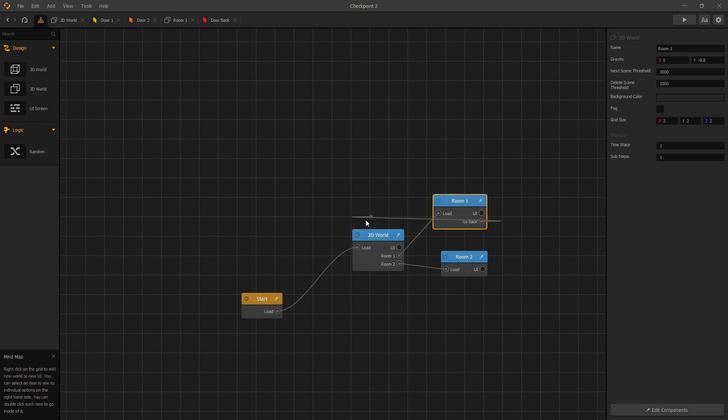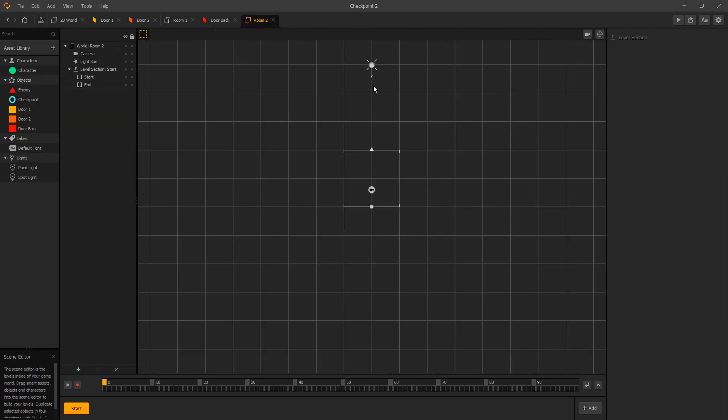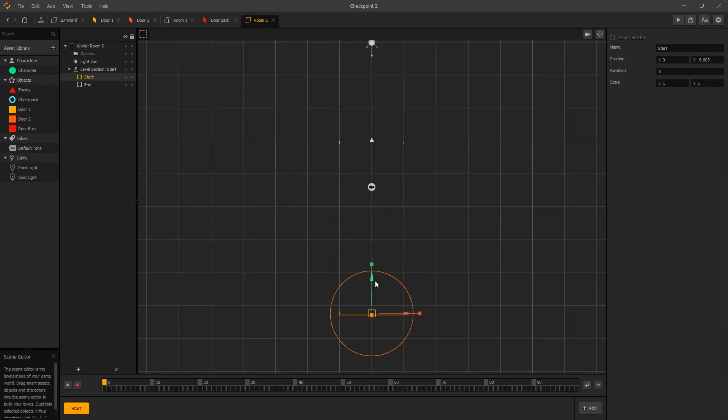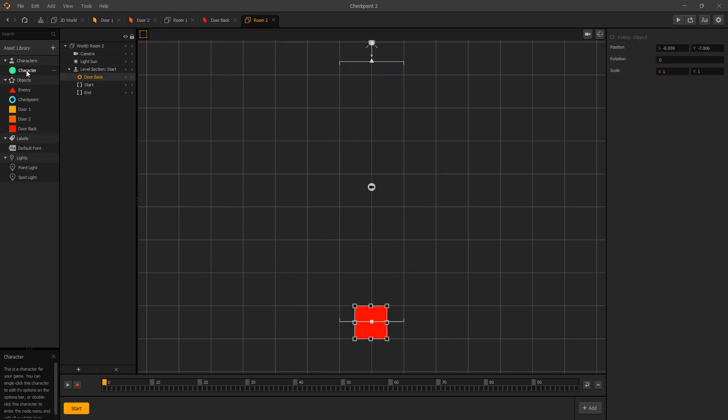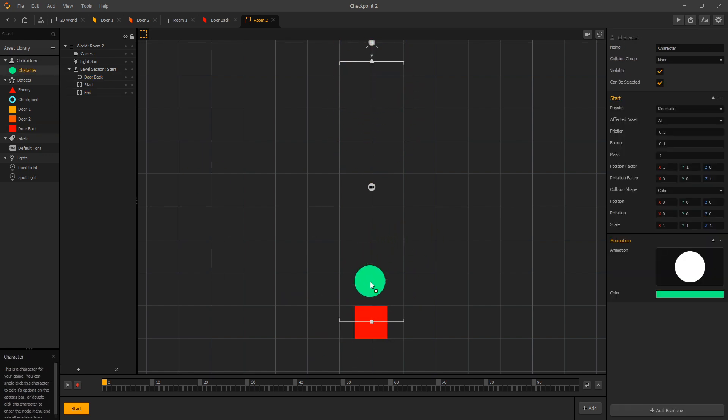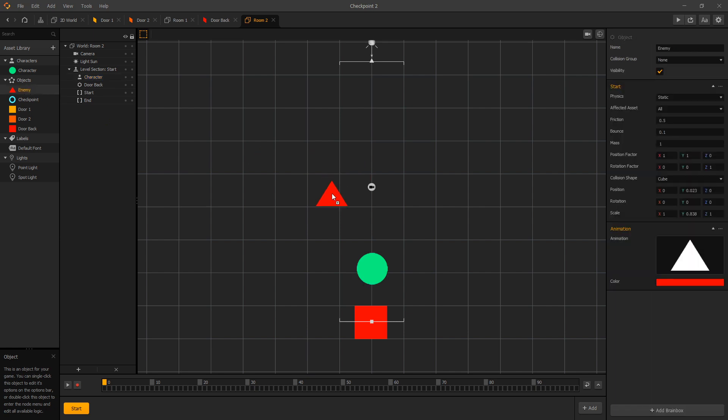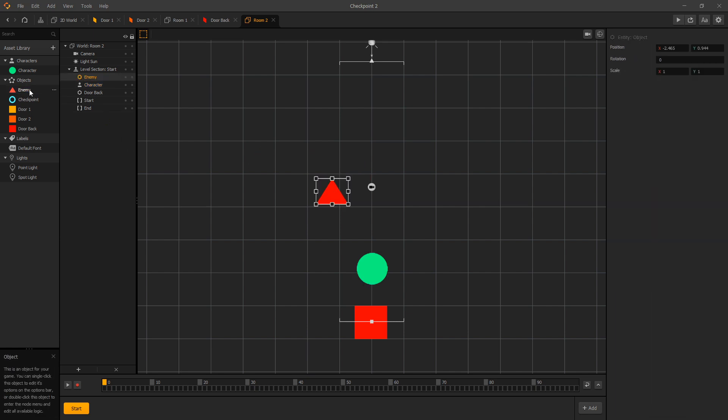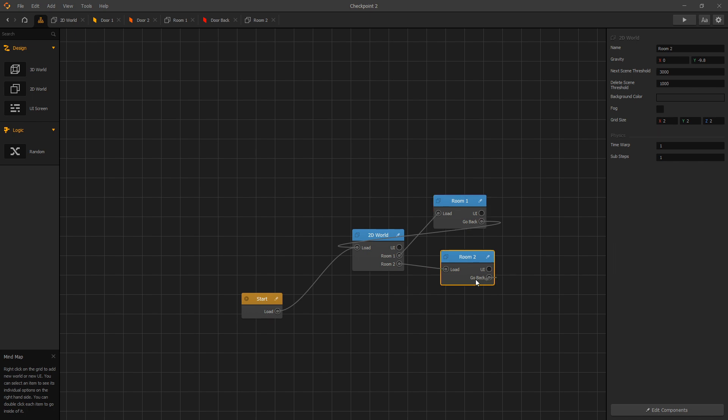And a delay of 0.1 I think we'll do. Back to our mind map, and we can connect go back to load our 2D world. And we can do the same thing in our room 2. Put our door here. Character. And to have something different in our room 2, let's add some enemies. Back to our mind map. Connect the go back. Let's click preview.